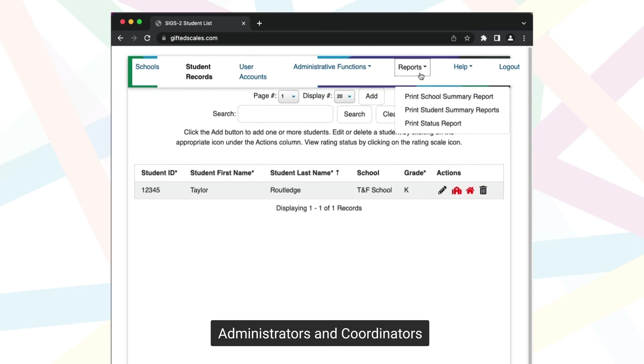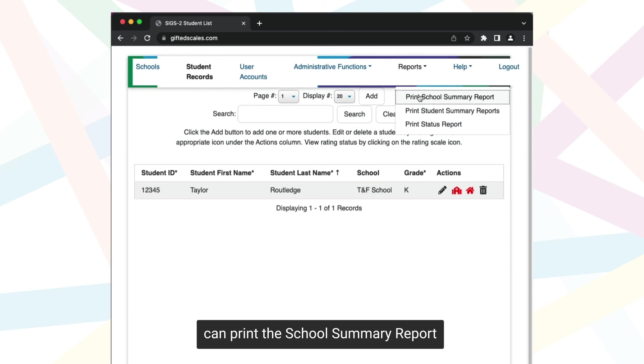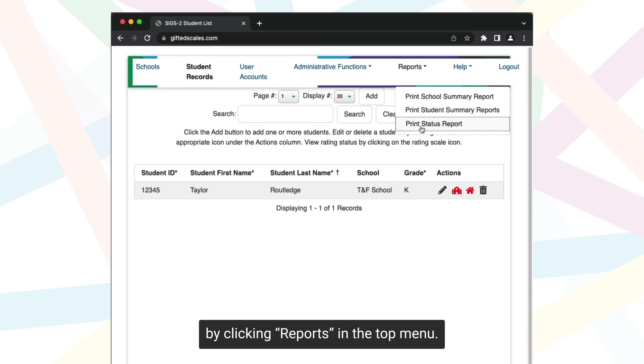Administrators and coordinators can print the school summary report by clicking Reports in the top menu.